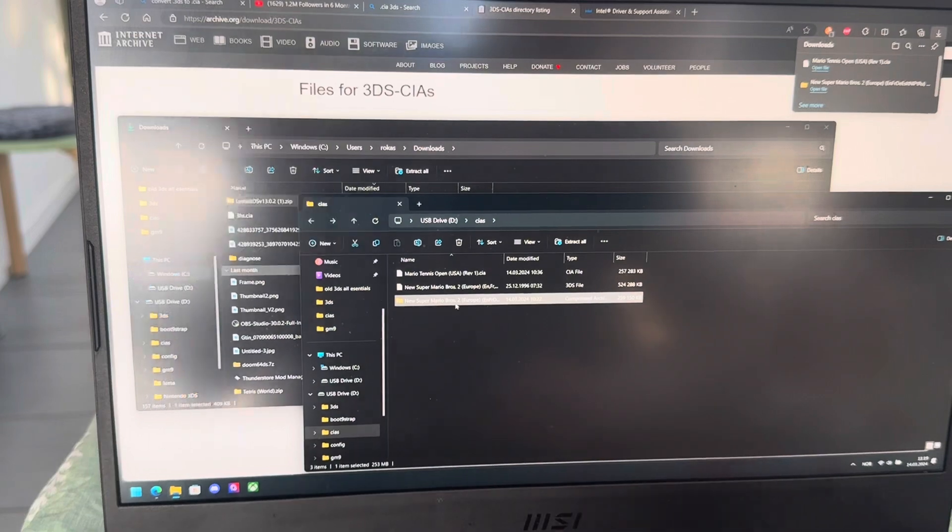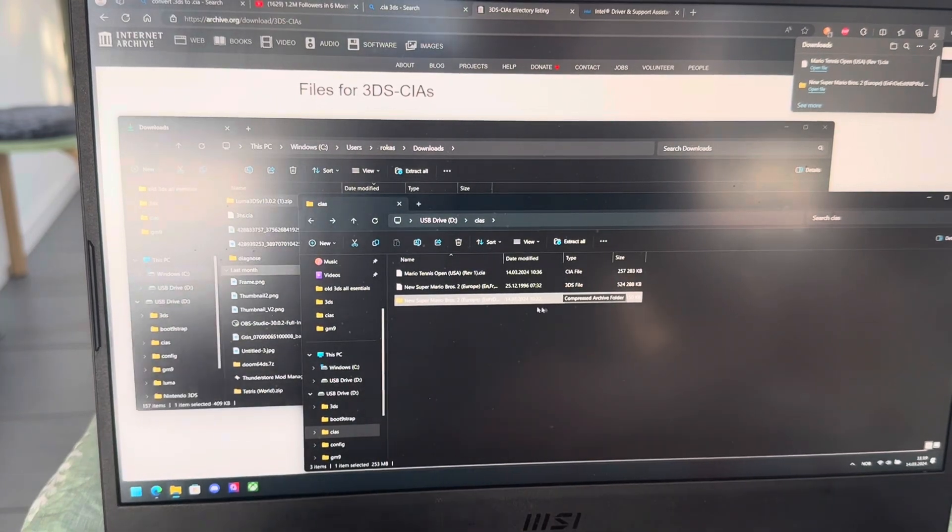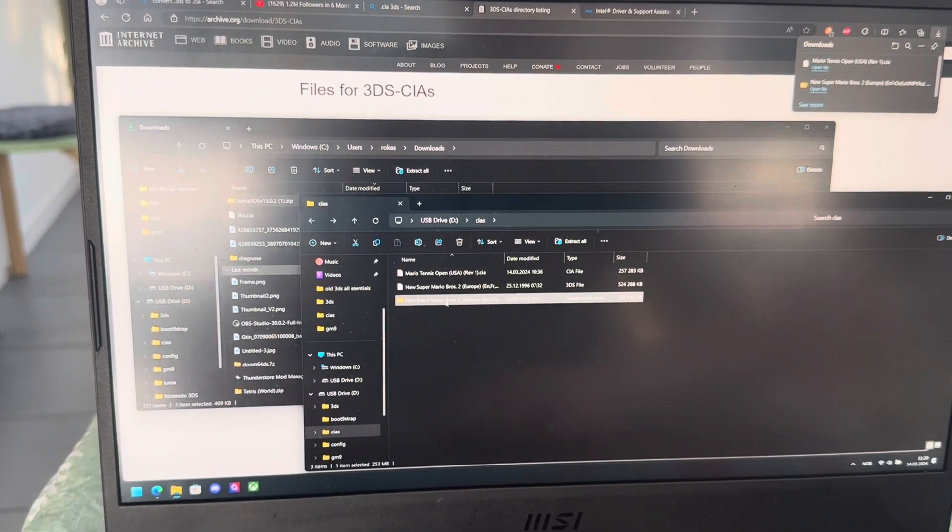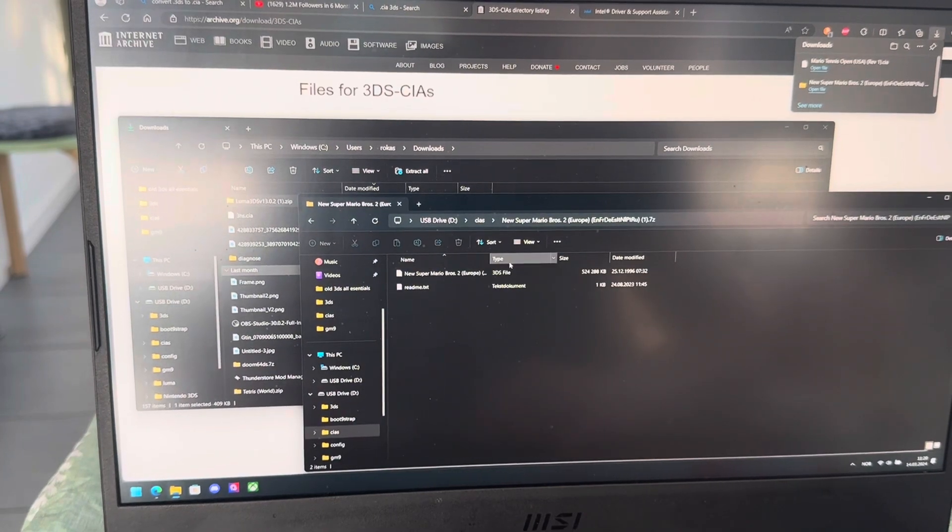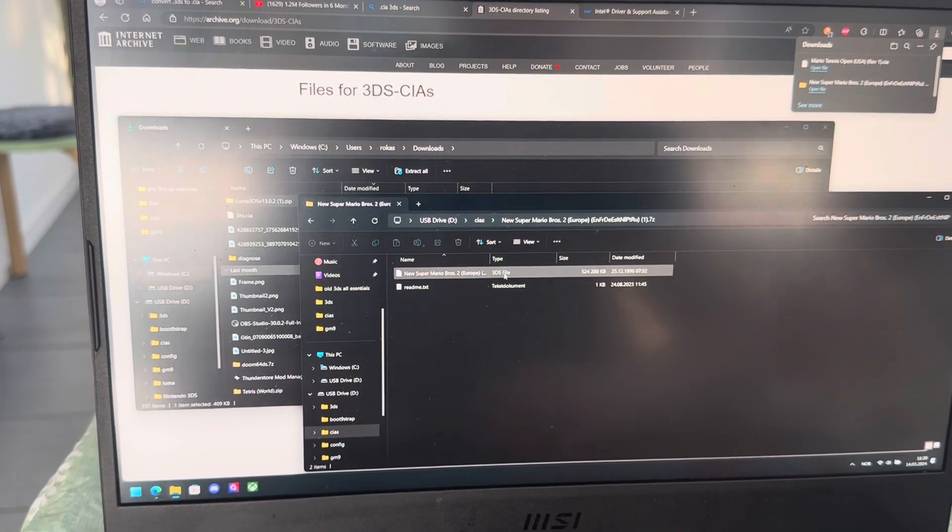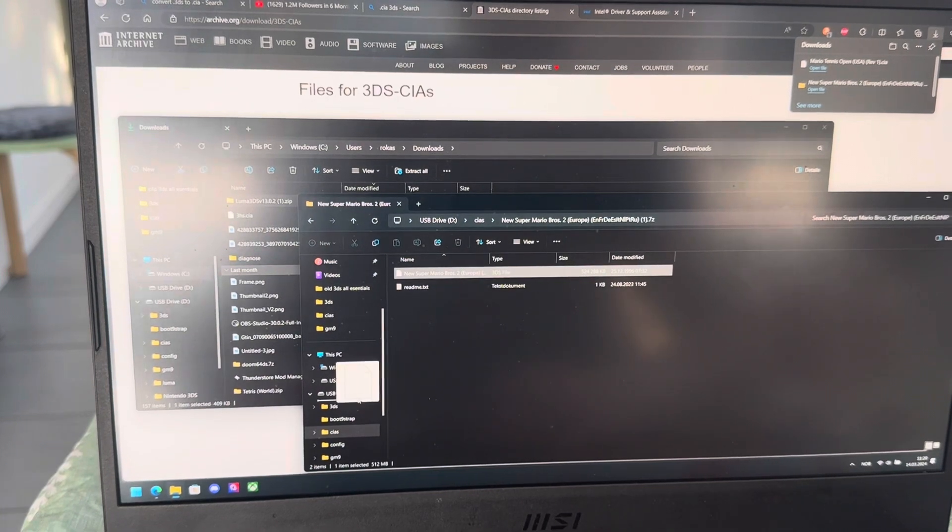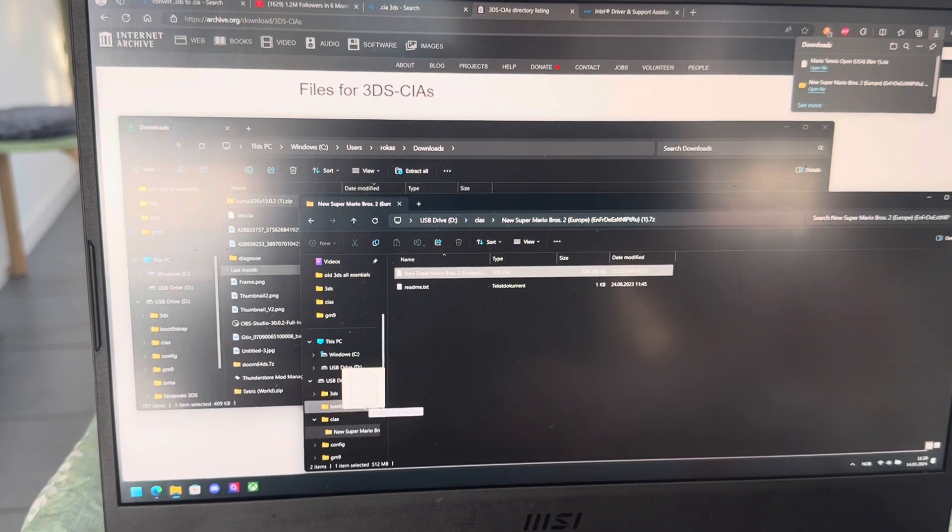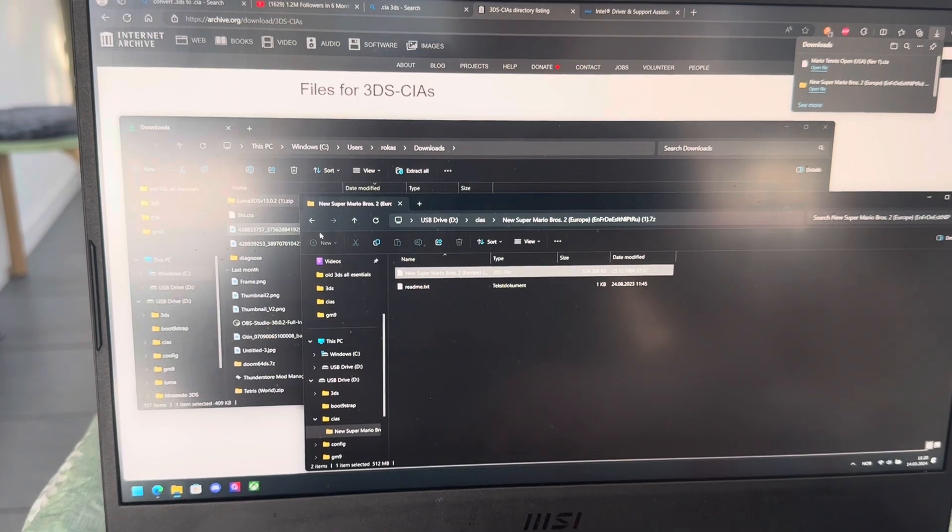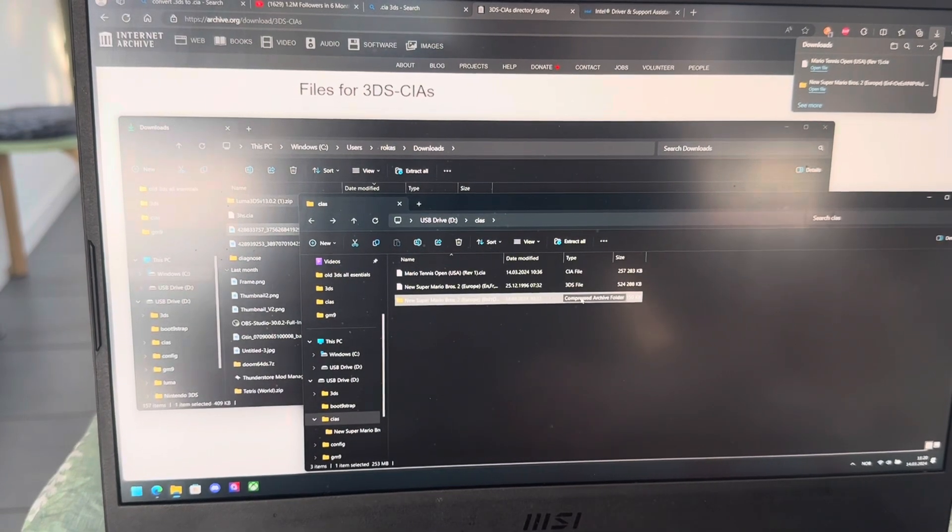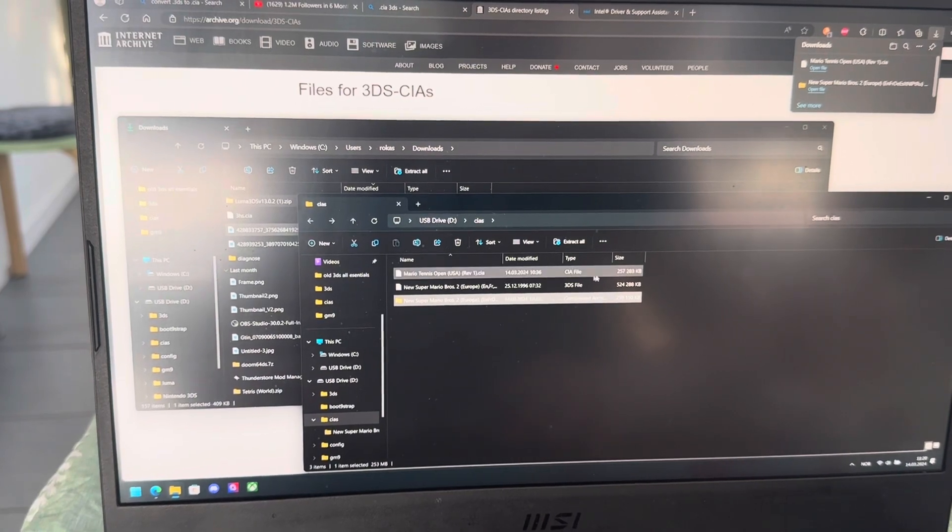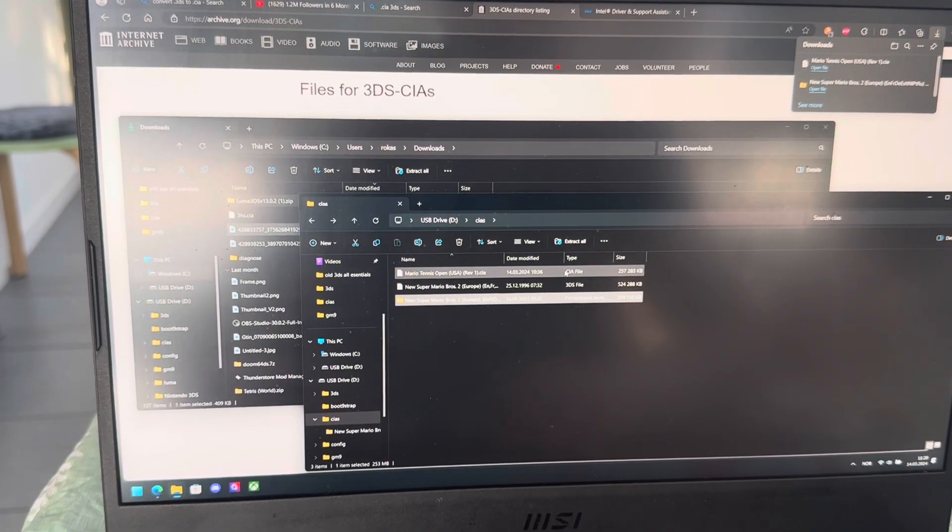And the last thing is a compressed file, or 7-zip, or something like that. Here you can see it says 3DS file. If it was a CIA file, you could just take it and transfer it to CIAs and it would work. You can't upload a compressed file. It has to be inside of the CIAs folder, and it has to be a CIA file. If it's not, it won't work.